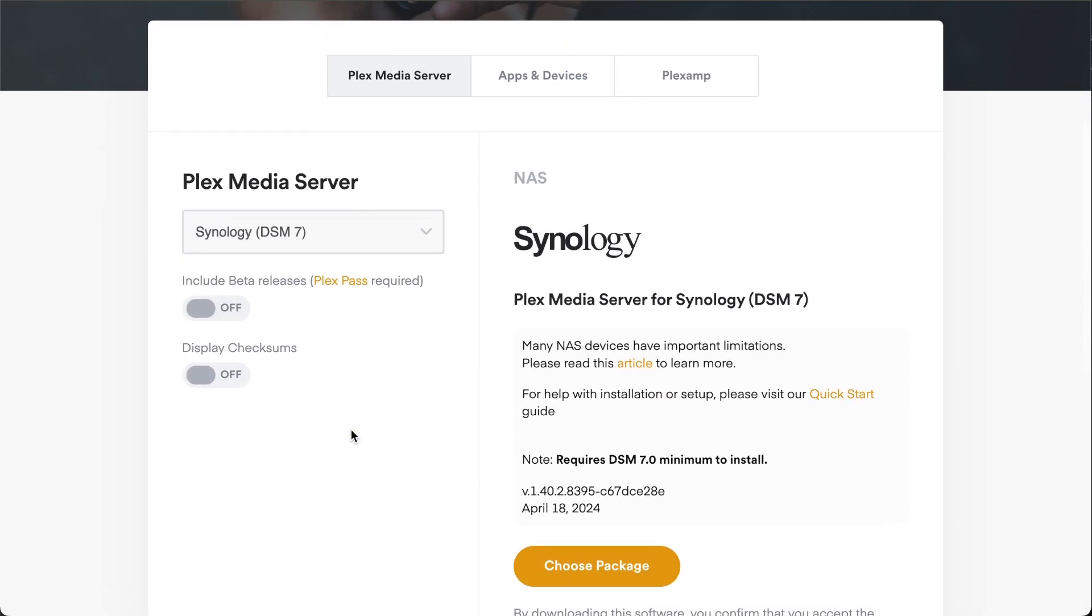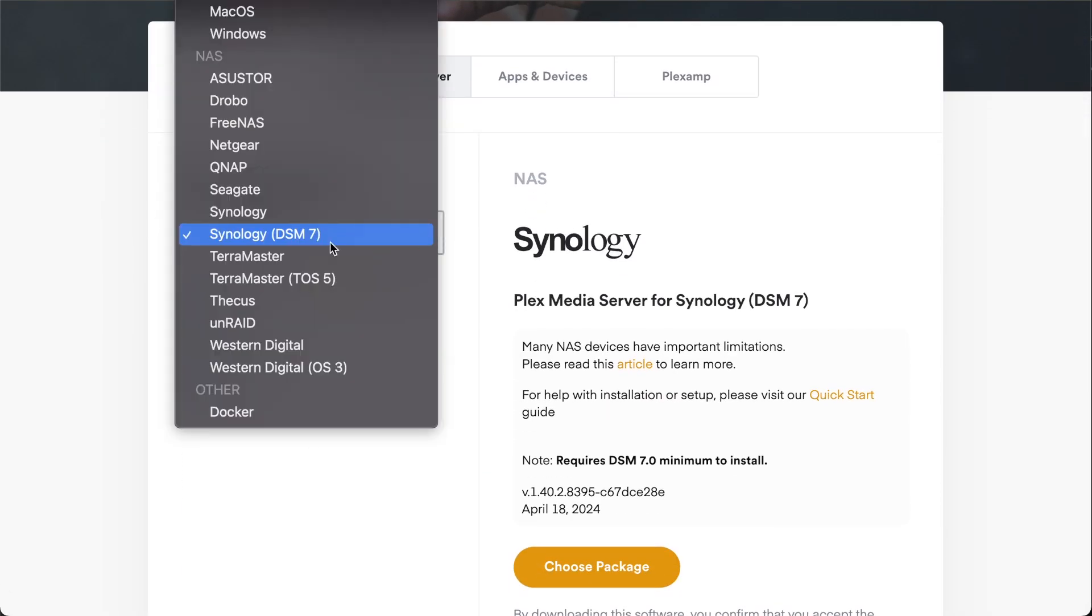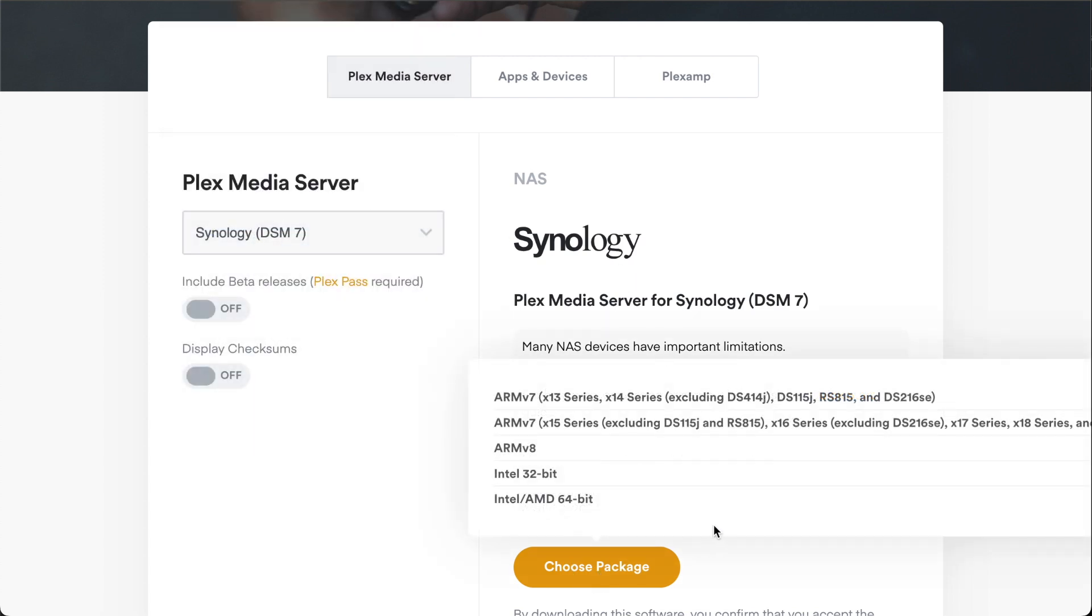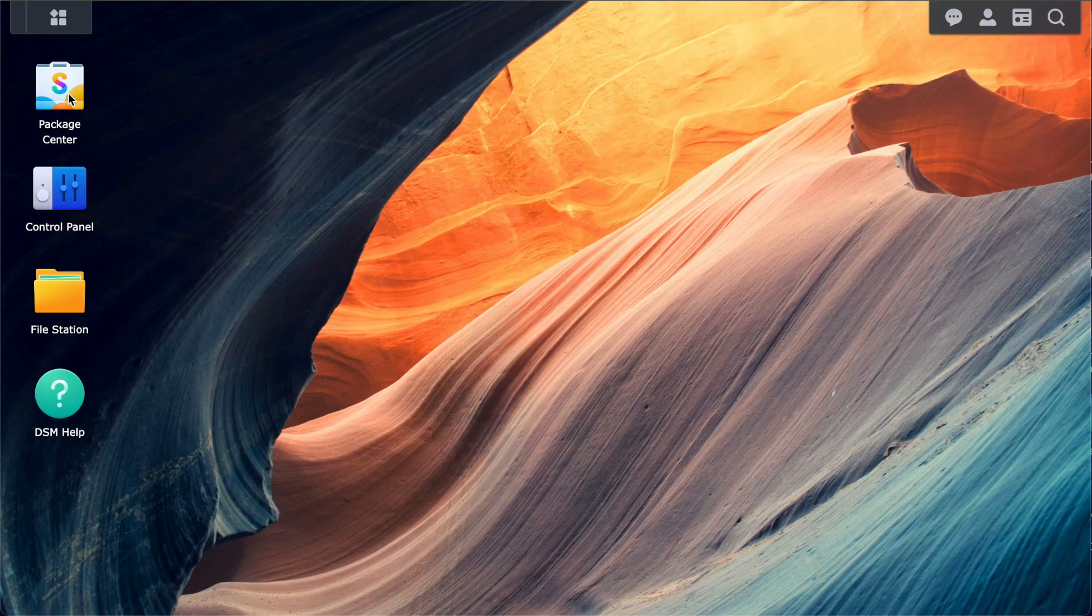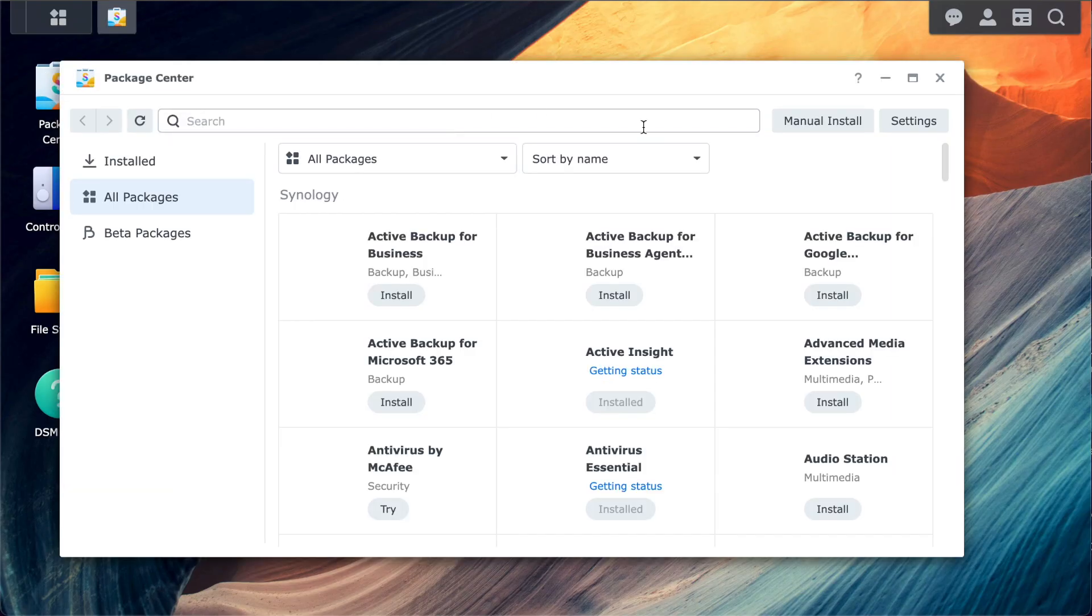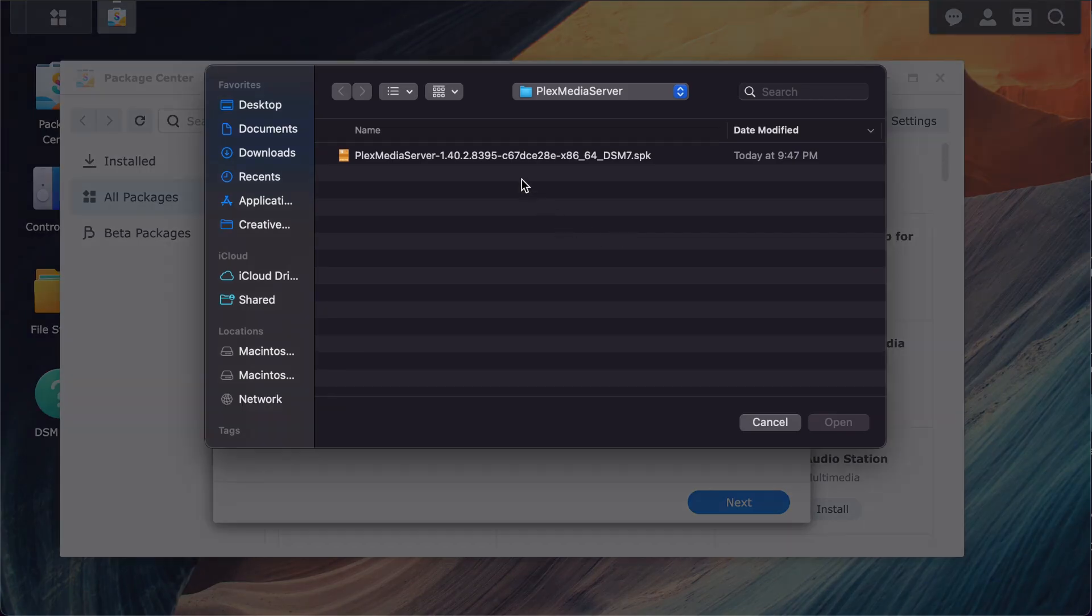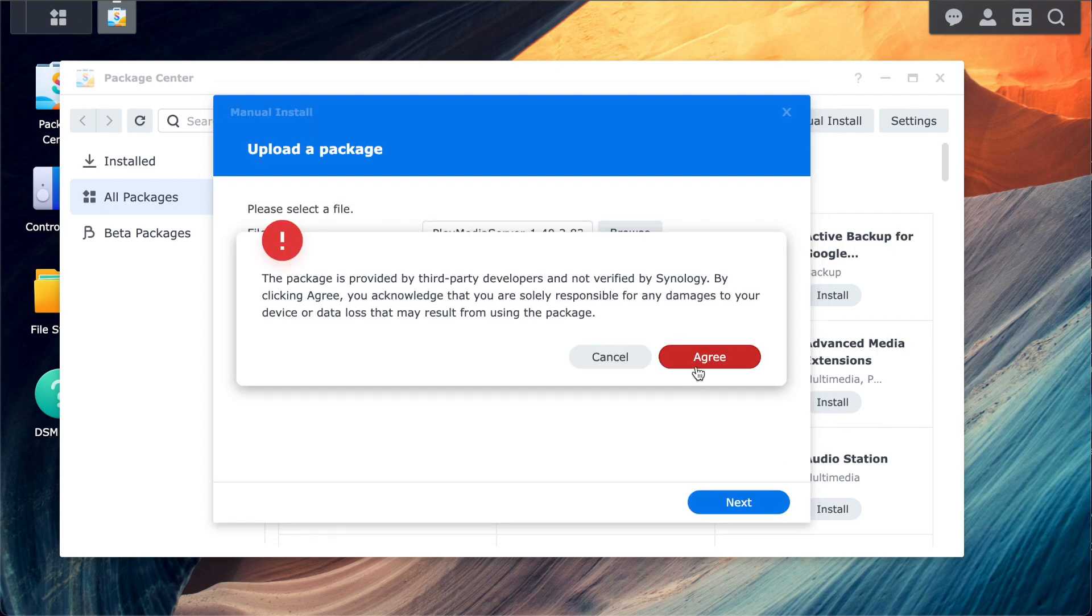Plex is available in the Synology App Store known as Package Center. I'm actually going to bypass that and install a binary for the Plex media server that I downloaded from the Plex website. You don't need to do this, but often the version of Plex on the website is newer than what's in the Synology Package Center. If you go the same route as me, just note that you won't get automatic updates and that you'll have to manually update the Plex media server.